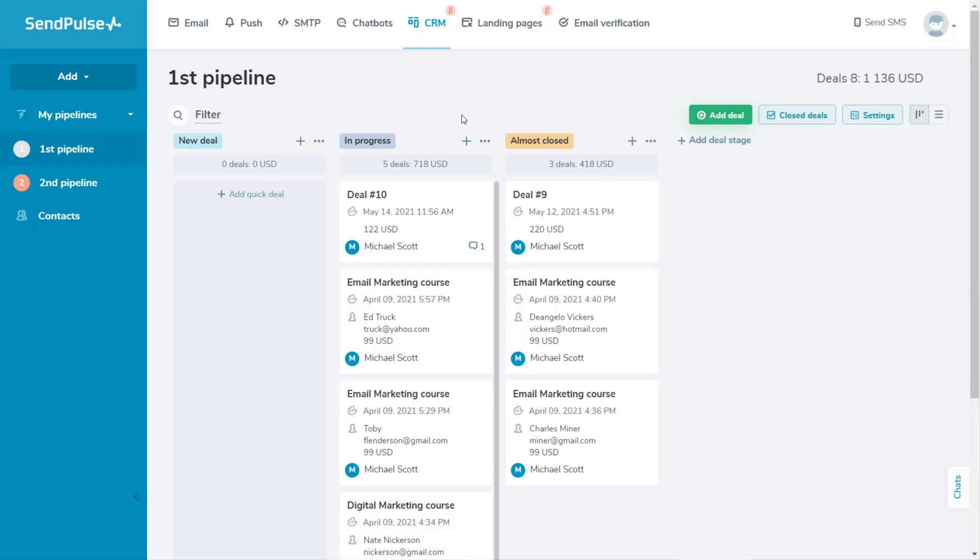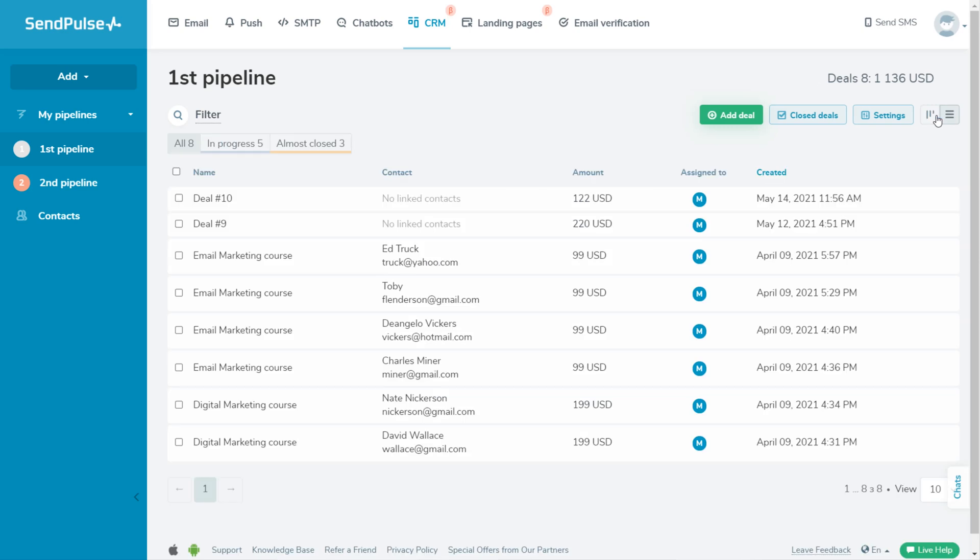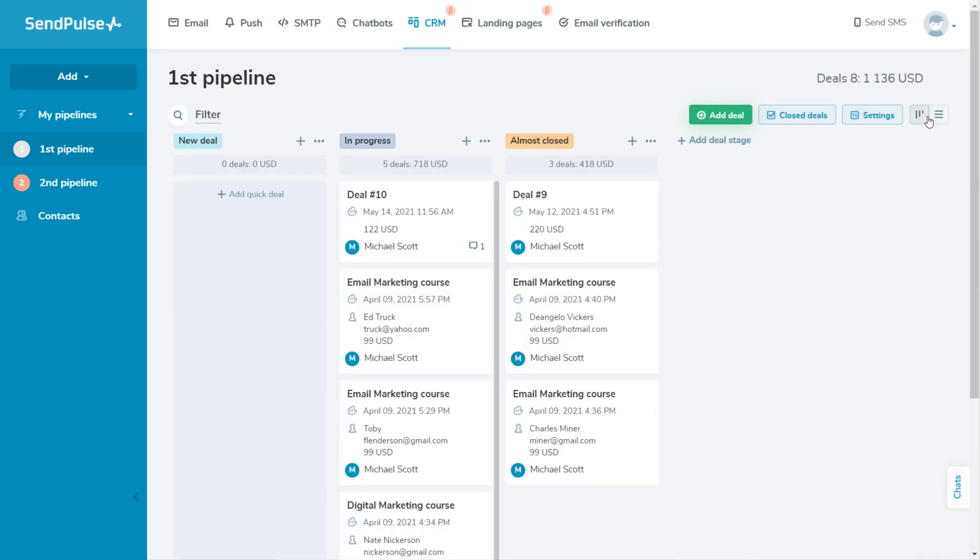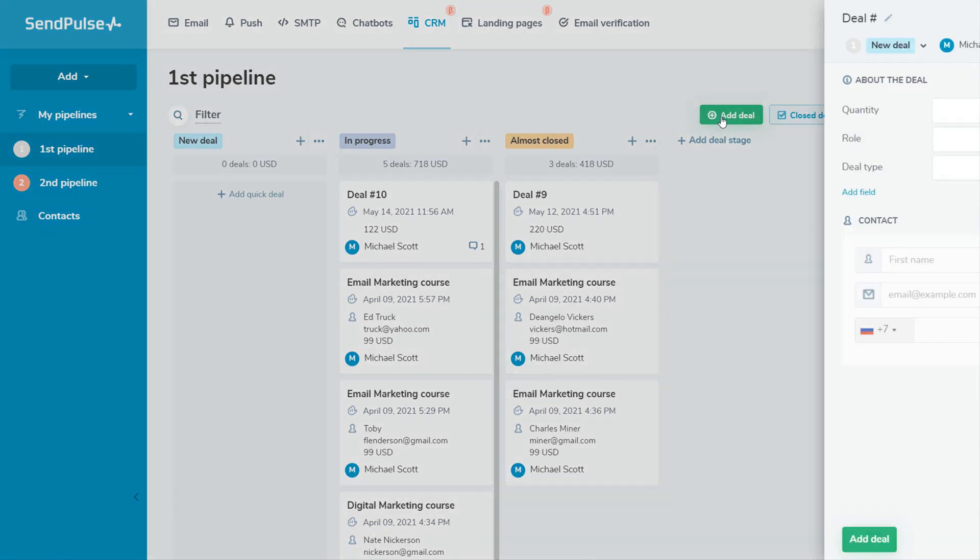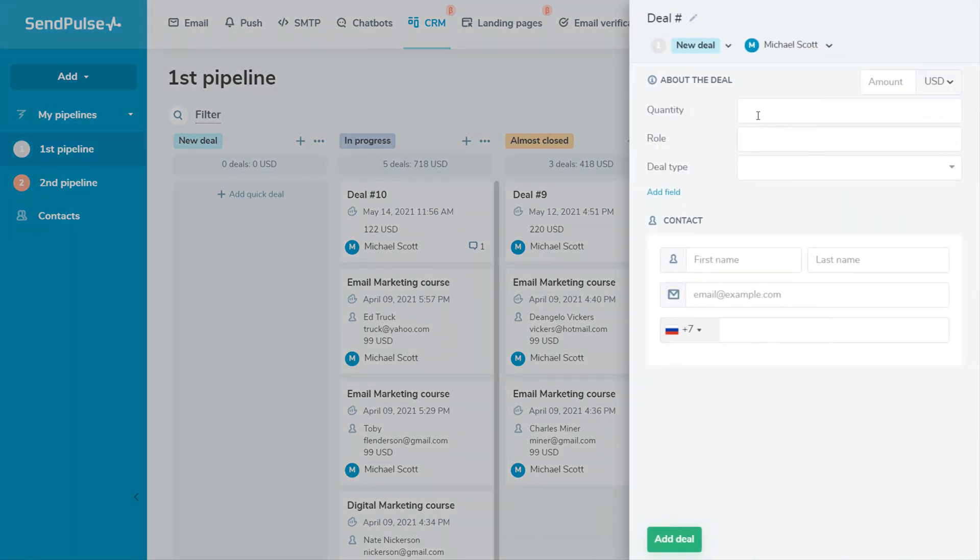There are two main sections in our CRM, Deals and Contacts. Let's start with the Deals section. You can choose how to view the existing deals as a simple list or as cards on a Kanban board. To add a new deal, click Add Deal.